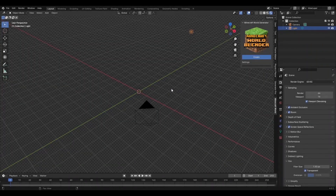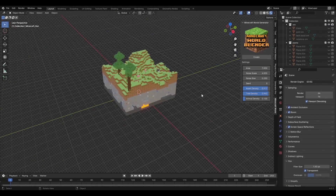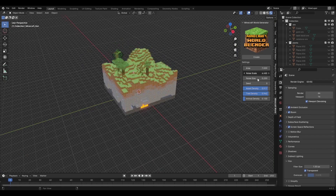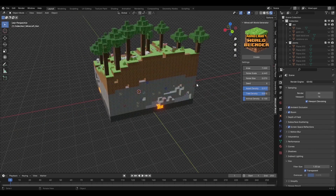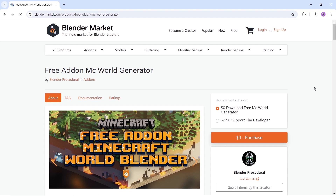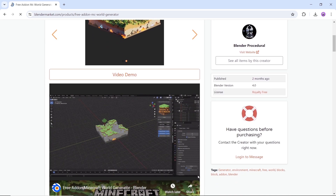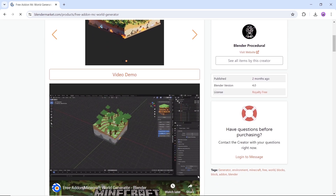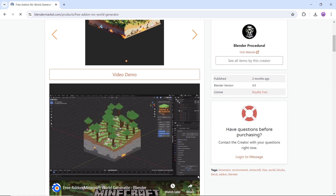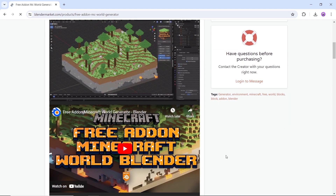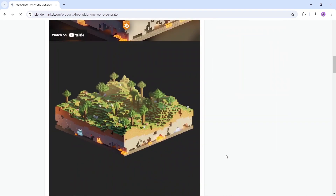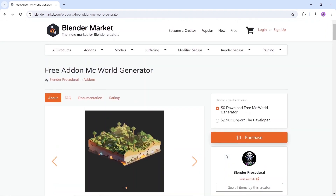At number 1, we have the Minecraft World Generator. A free tool from Blender Procedural to help you generate a complete Minecraft world inside Blender. This free add-on allows you, with just a few clicks, to generate plants and animals, with the ability to change the height, size and seed of your 3D world. Available on the market for free, super easy to use, with tons of variations and details — so give it a try.